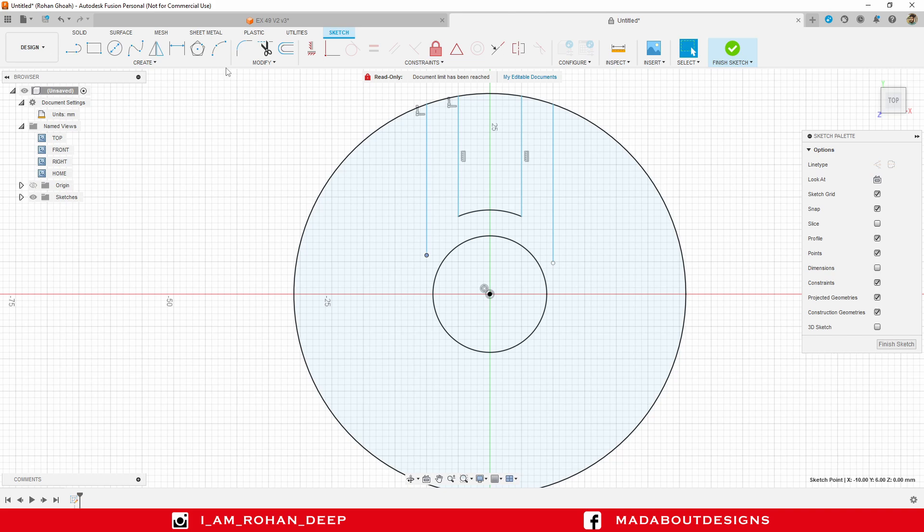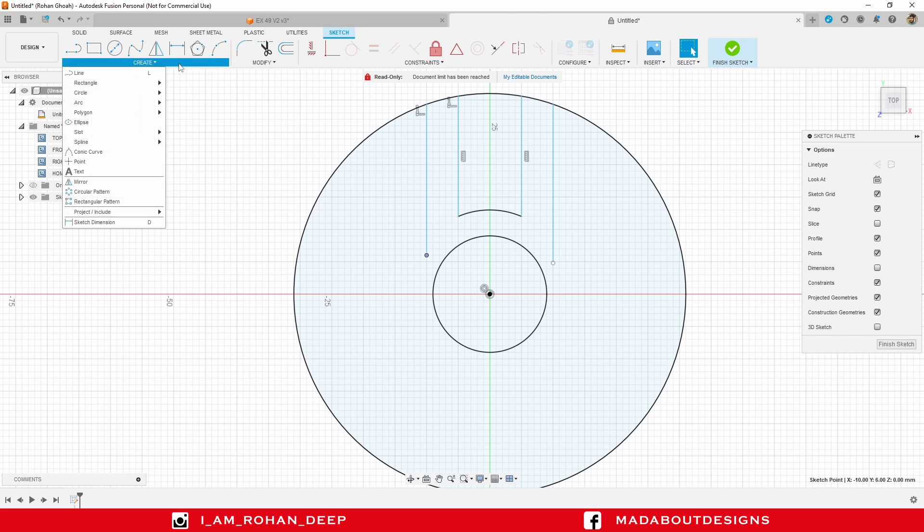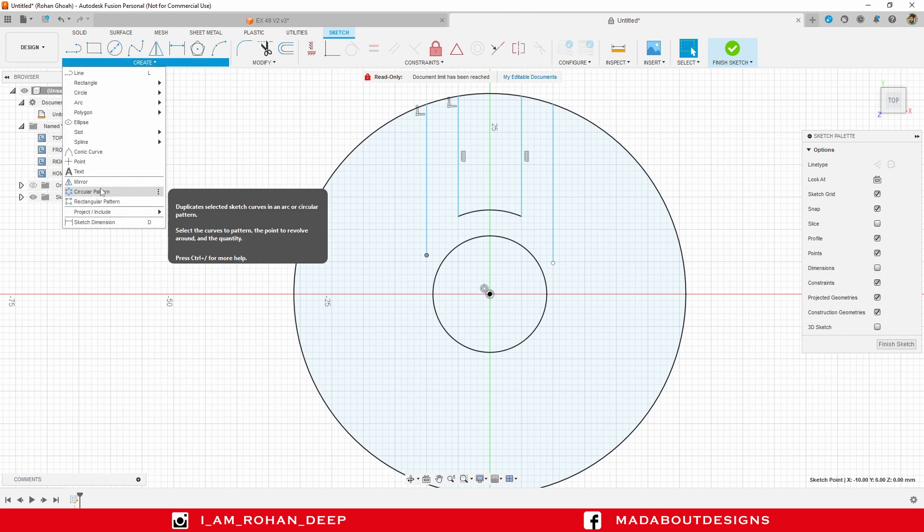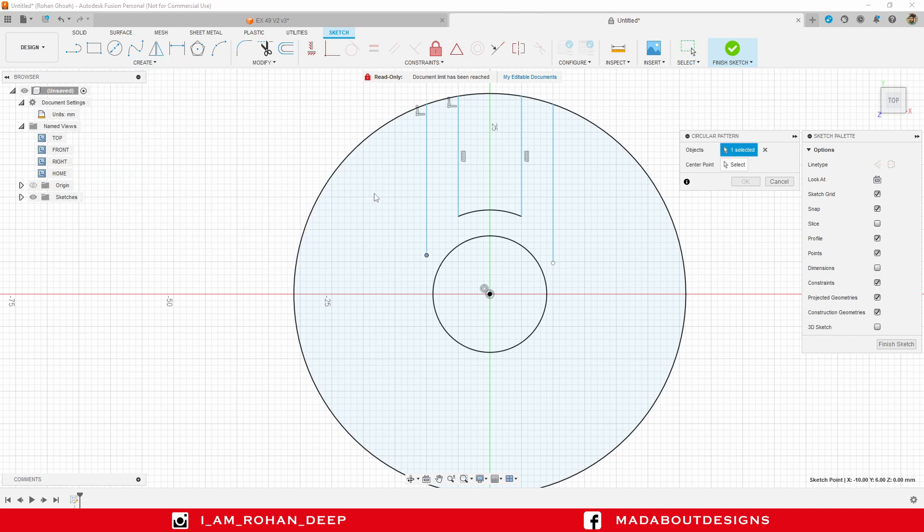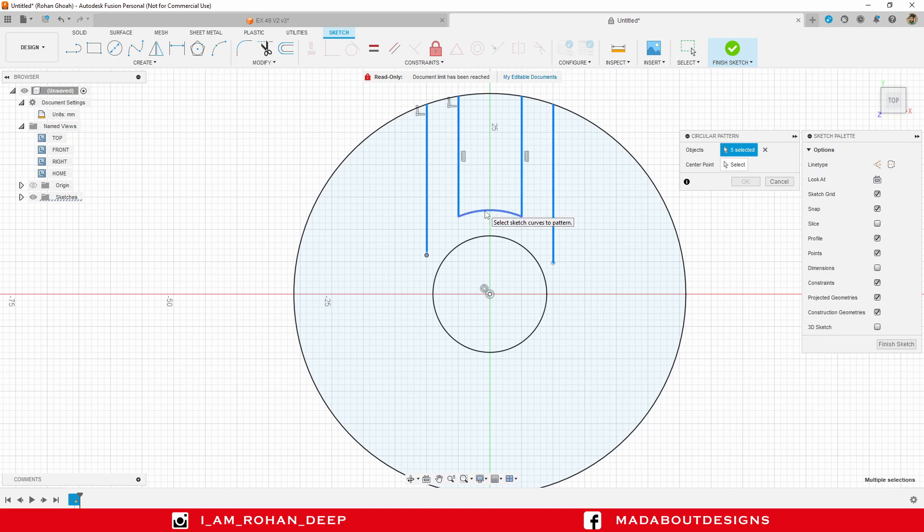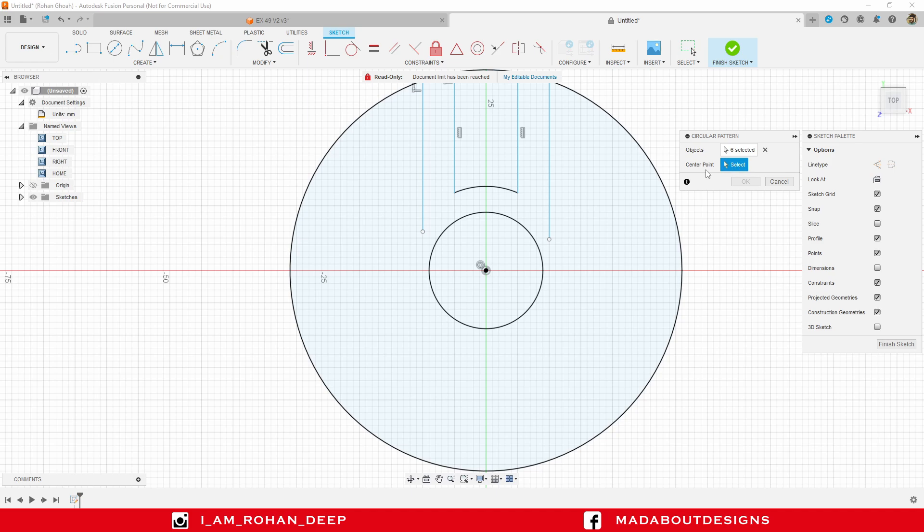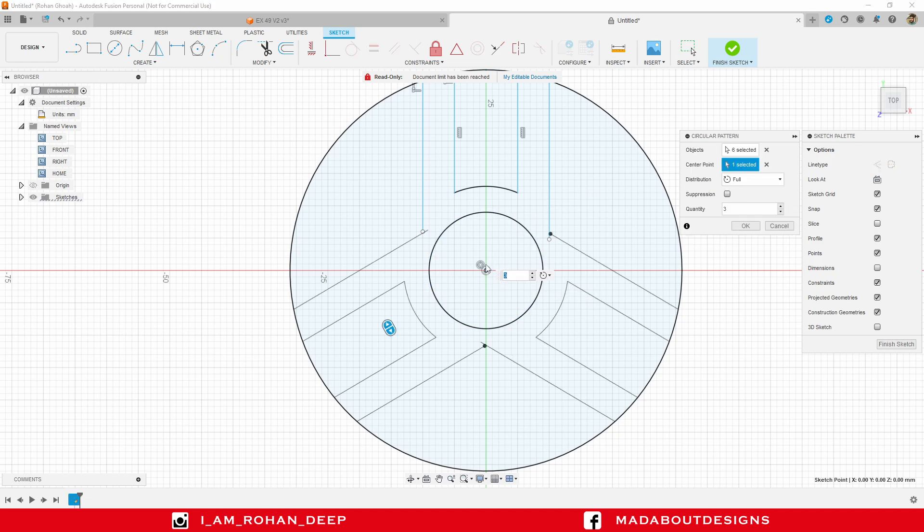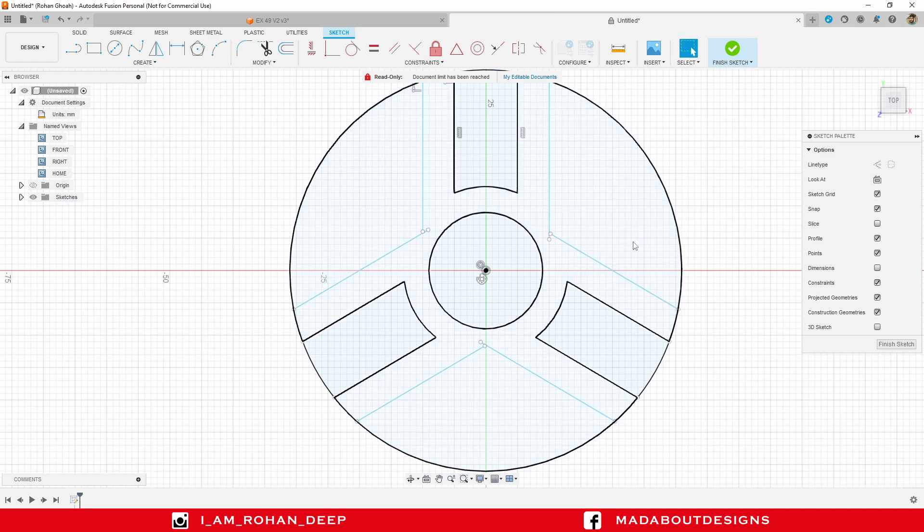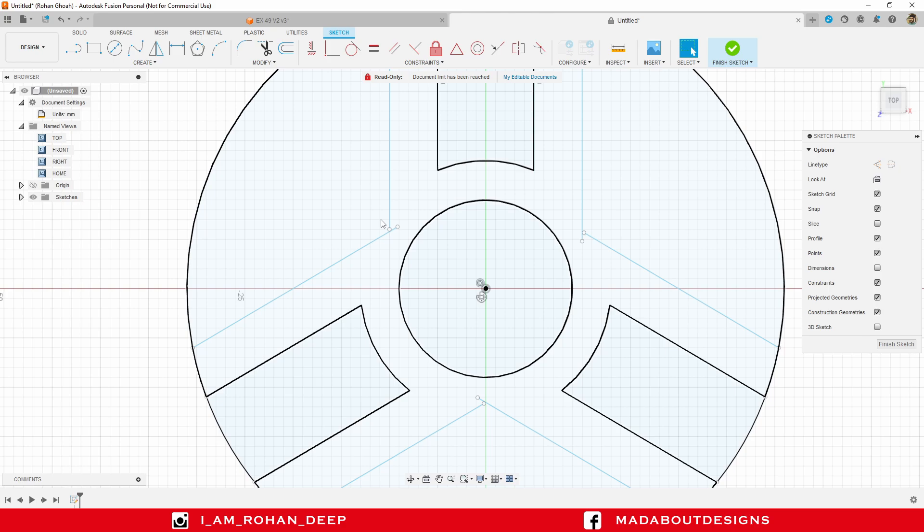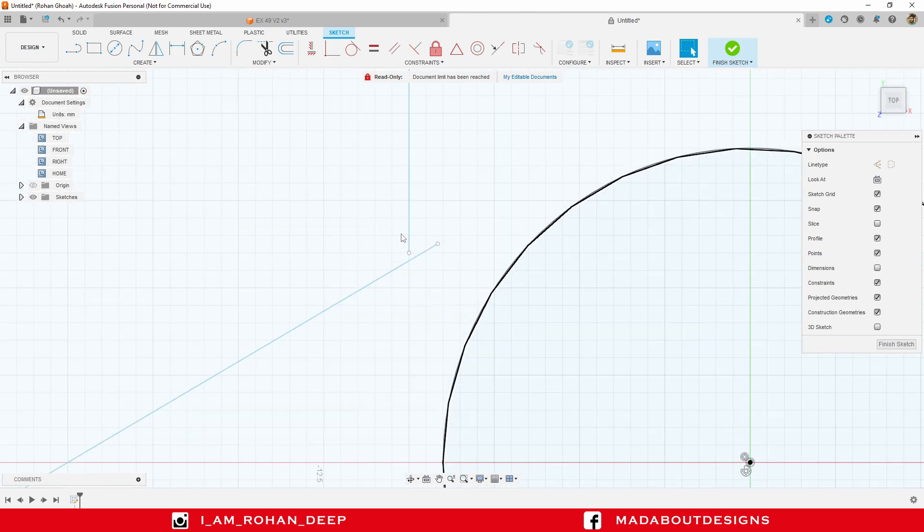Now, under create, go to circular pattern. Select these lines and this arc. For this center point, select the origin. Number of quantities, 3. Distribution Full, and click OK.